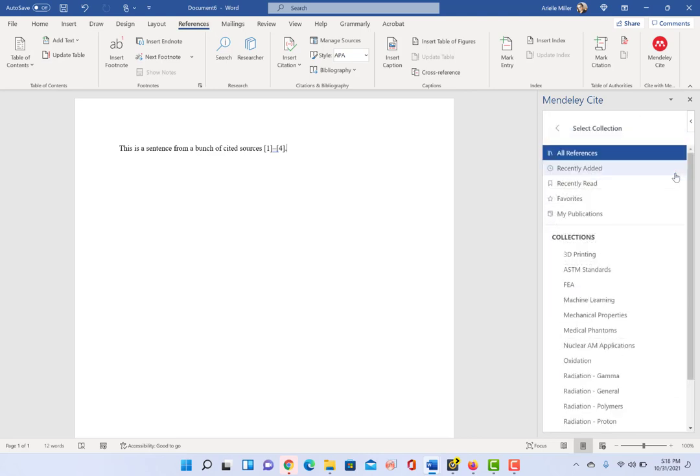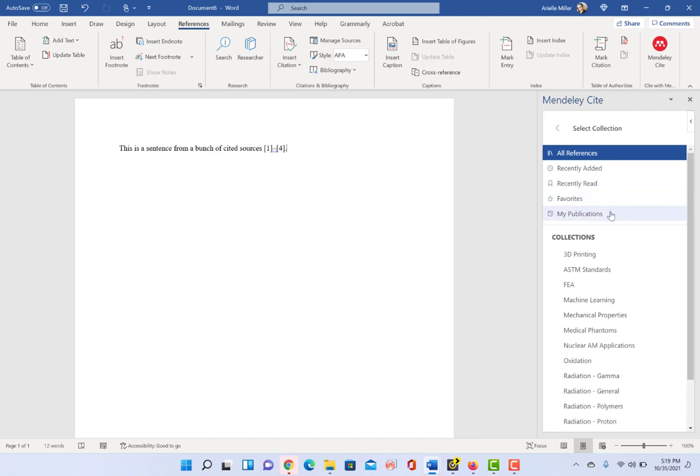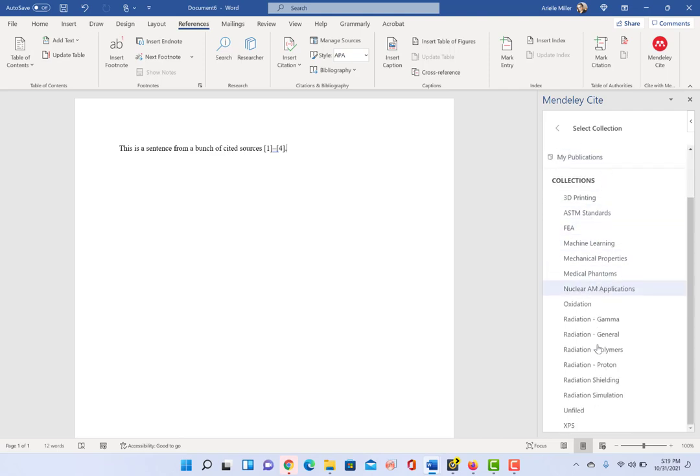And if I just want to see maybe the recently added ones, because I know that's the one I'm looking for, or recently read or favorites, or I need to actually cite something of my own. So I don't need to see everything else. I just want to see a shortened list, or even any of these sub folders that I've created.